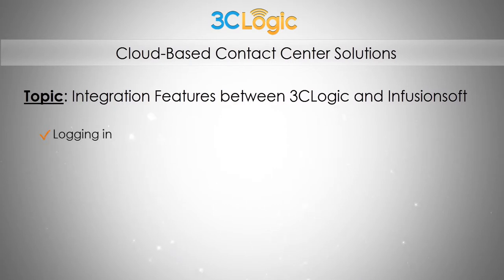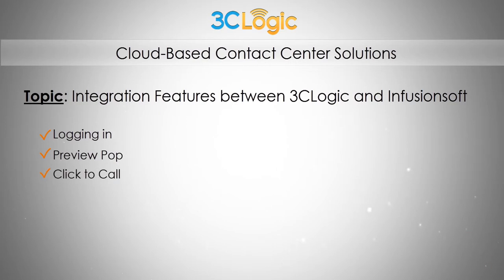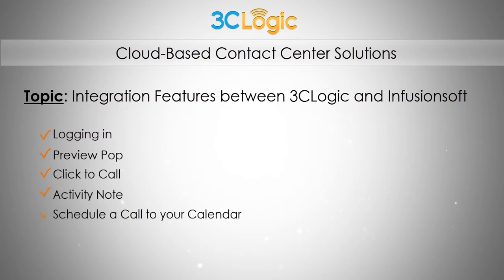Logging in, preview pop, click to call, activity note, scheduling a call to your calendar, and building a campaign.